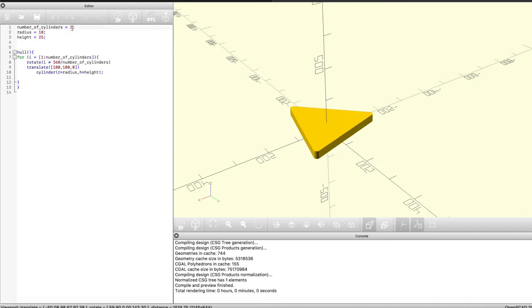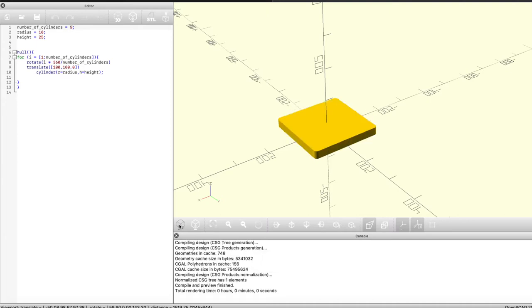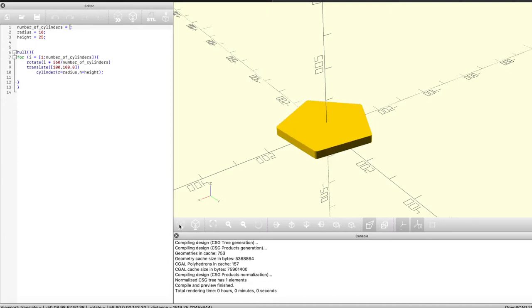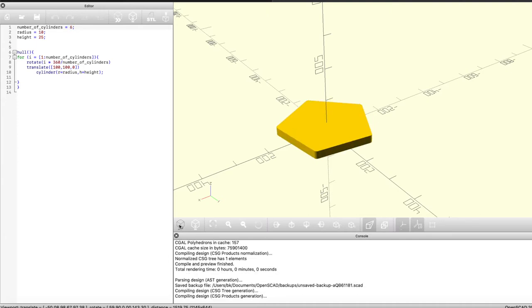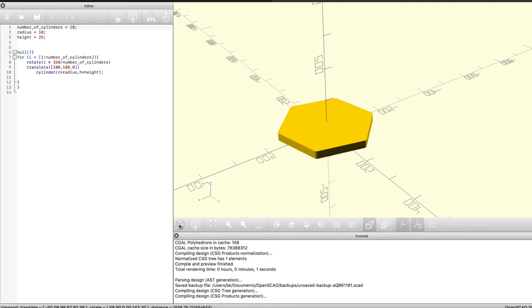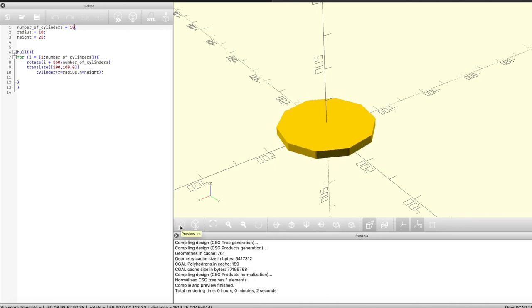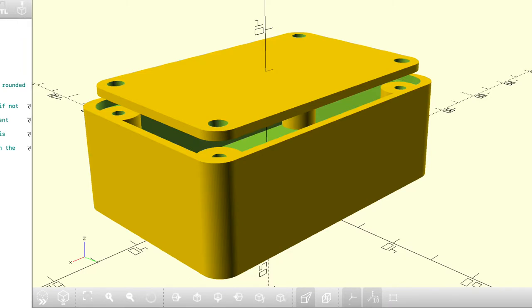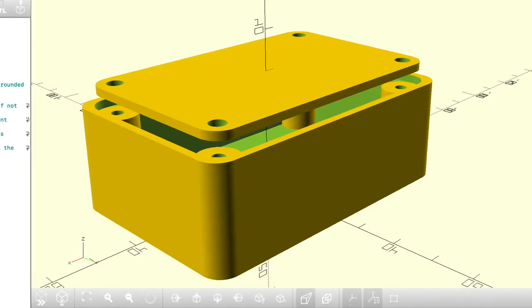If we change the radius we can get sharper or rounder corners and different heights, so the hull function is incredibly versatile. If we change the number of cylinders as we did before, we get a nice square rectangular prism, pentagon, hexagon, etc. And that's the basis of what we're going to do to create this enclosure generator.